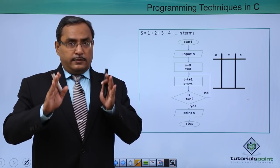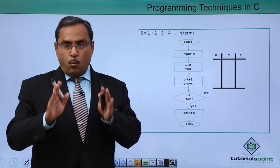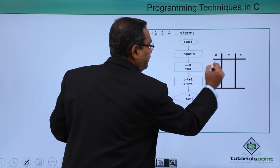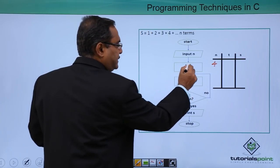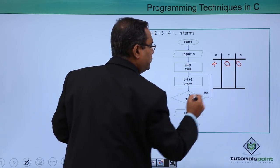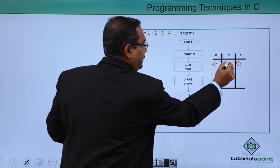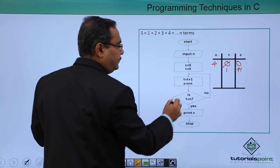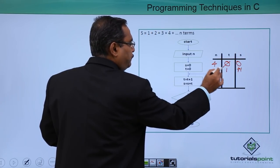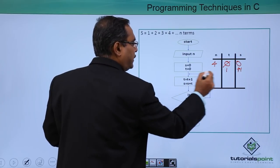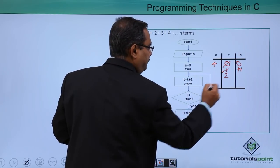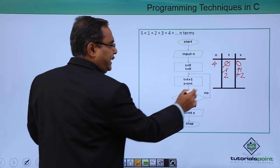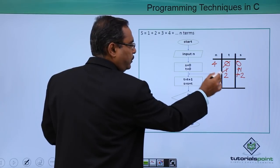Start, input n = 4. s = 0 and t = 0. t = t + 1, so t becomes 1. s = s + t, so s becomes 1. Is t == n? Is 1 == 4? No, so we go back. t = t + 1, so t becomes 2. s = s + t, so s becomes 1 + 2 = 3. Is 2 == 4? No.